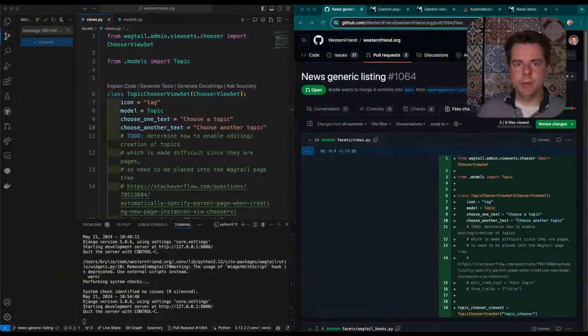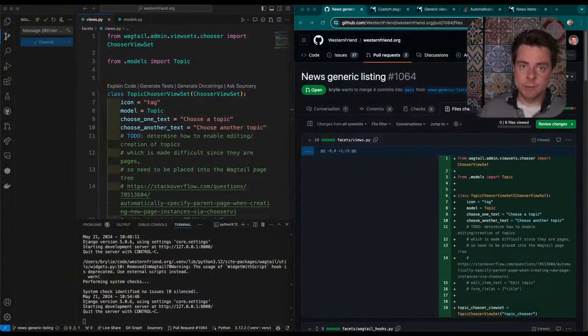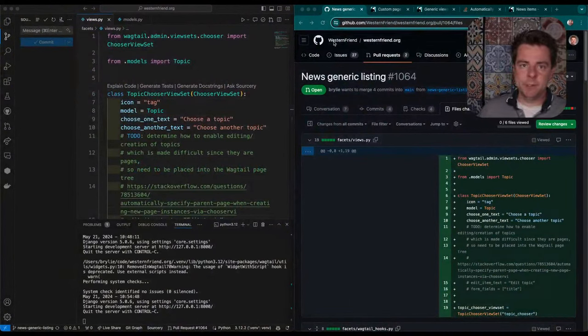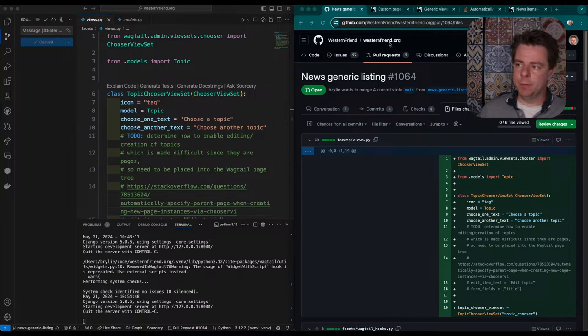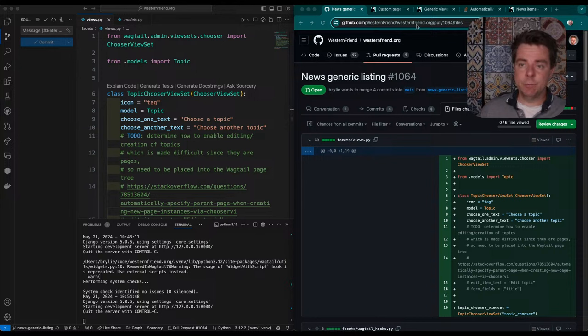Hello, welcome to a recap of today's live code hangout. Today we've been working on the Western Friend website.